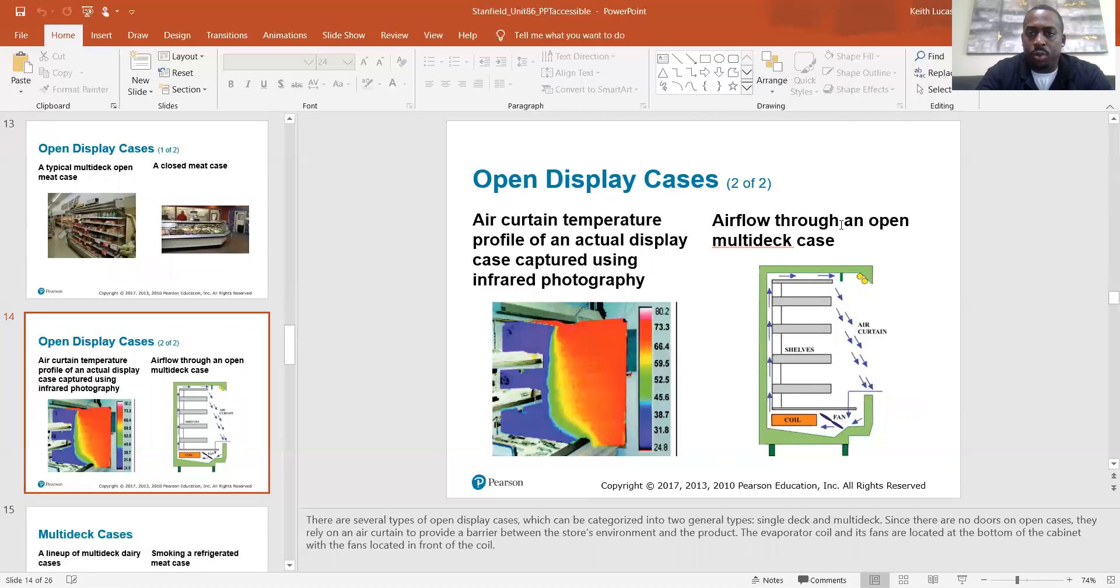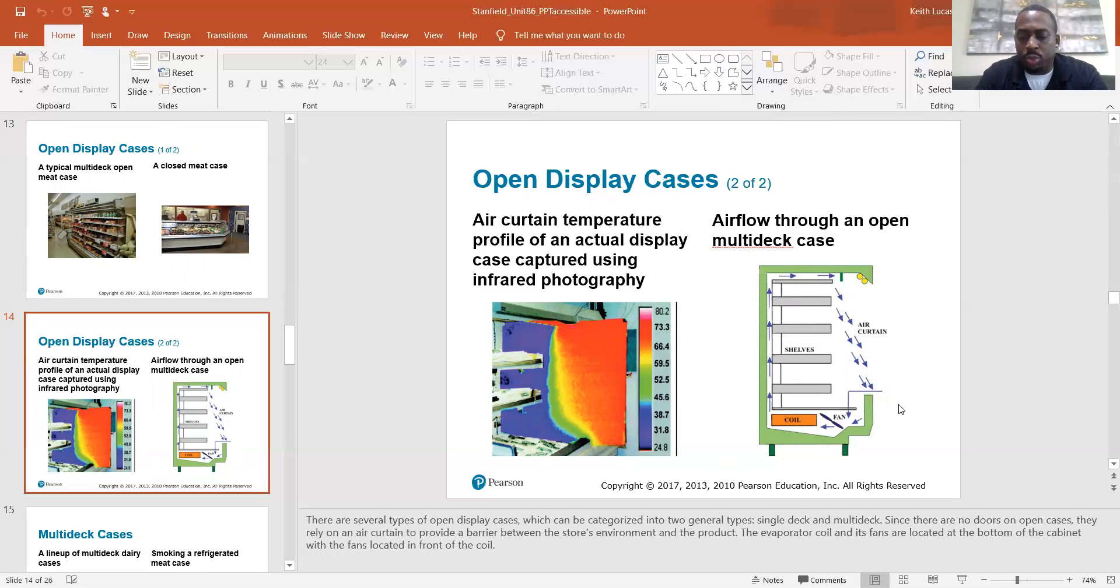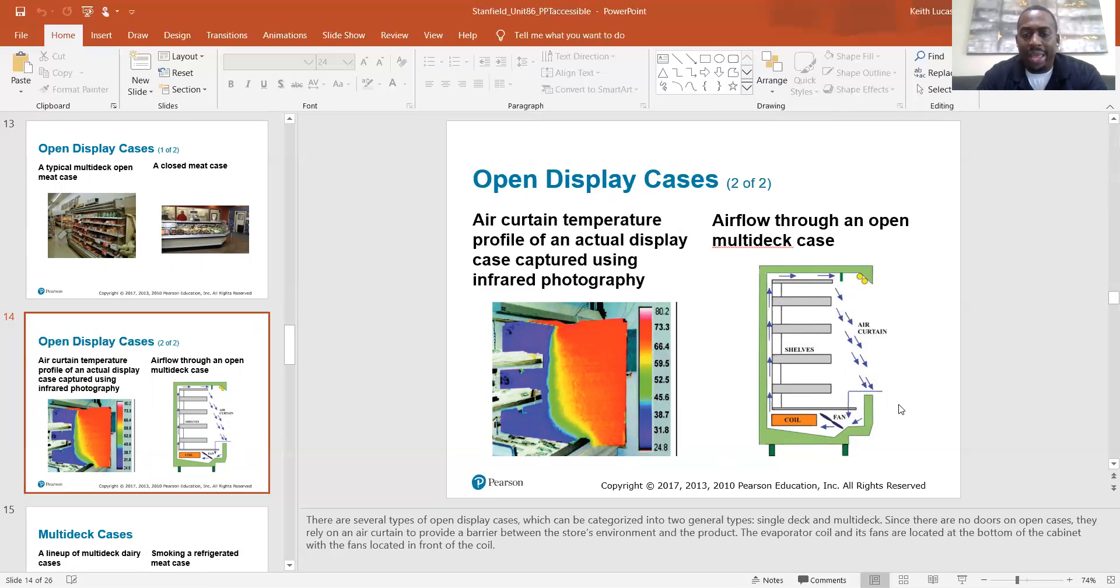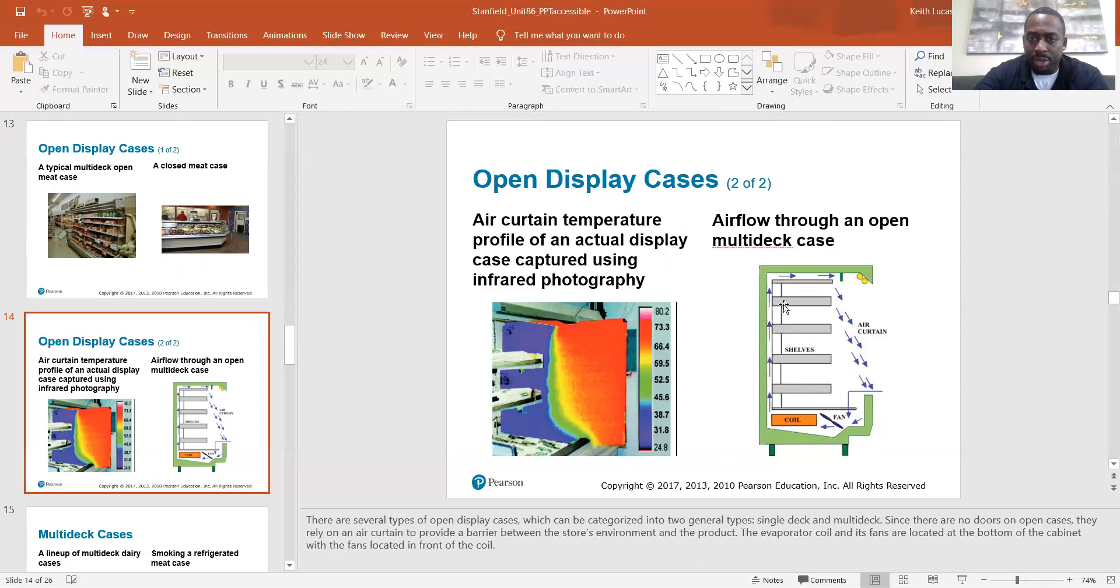And then airflow through an open multi-deck case. So they're showing you your fan is located here, airflow is going around in a cycle. So there are several types of open display cases which can be categorized into two general types, single deck and multi-deck. Since there are no doors on open cases, they rely on an air curtain to provide a barrier between the storage environment and the product. The evaporator coil and its fan are located at the bottom of the cabinet with the fan located in the front of the coil. So you can see here, that's our little fan blade. The fan is blowing this way. So it's sucking the air in and it's blowing it across this coil and it's coming out cold and it's going in this cycle here. It's being directed down.